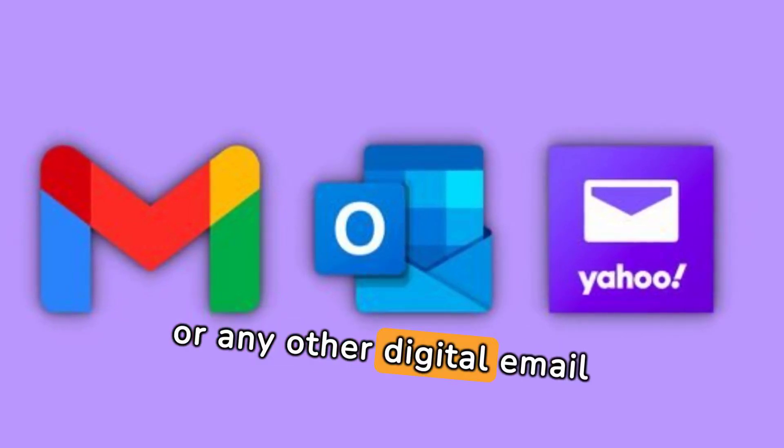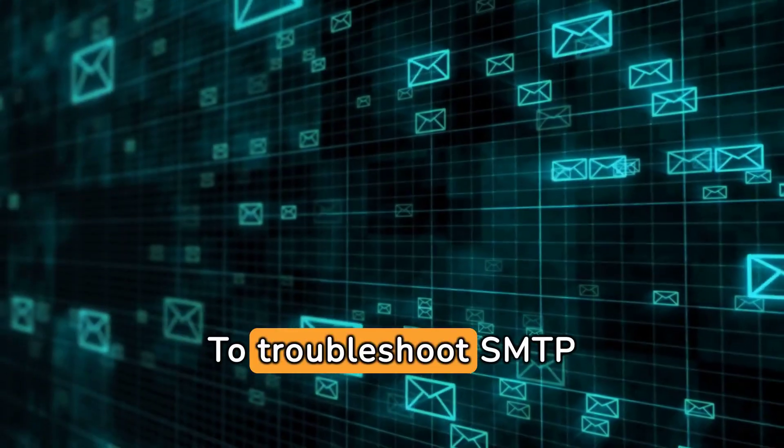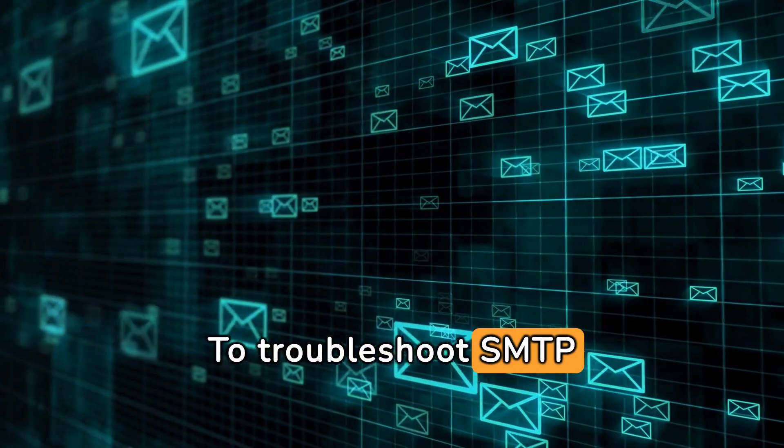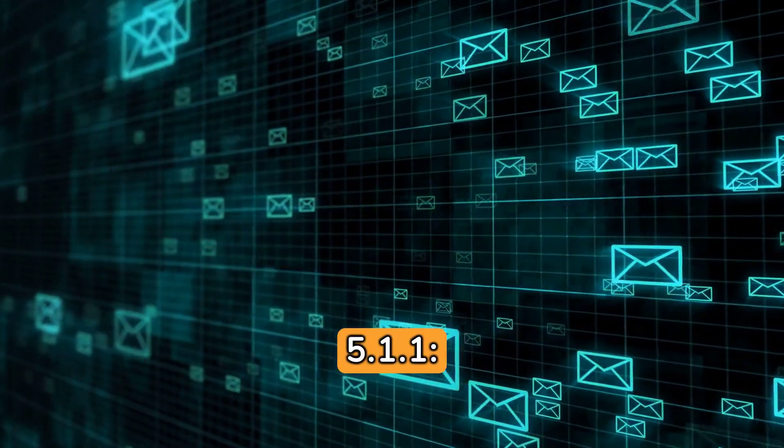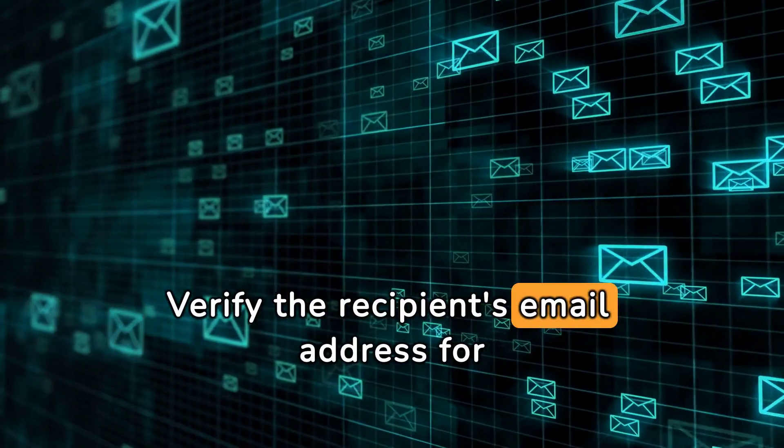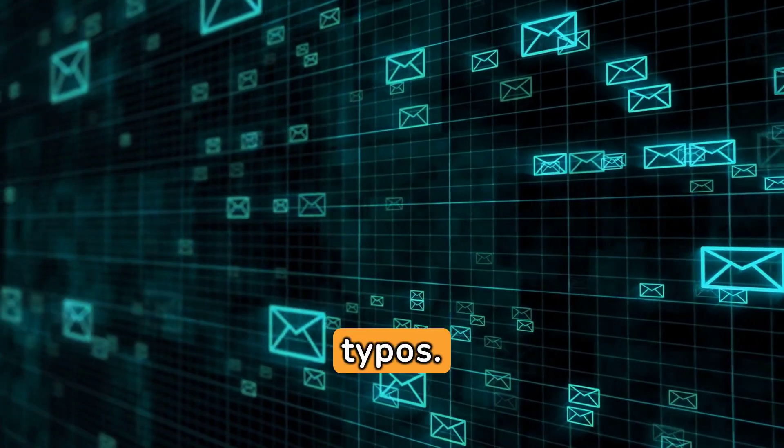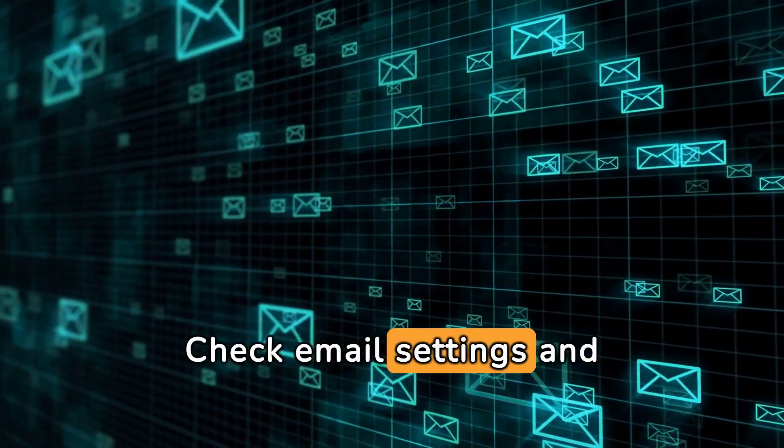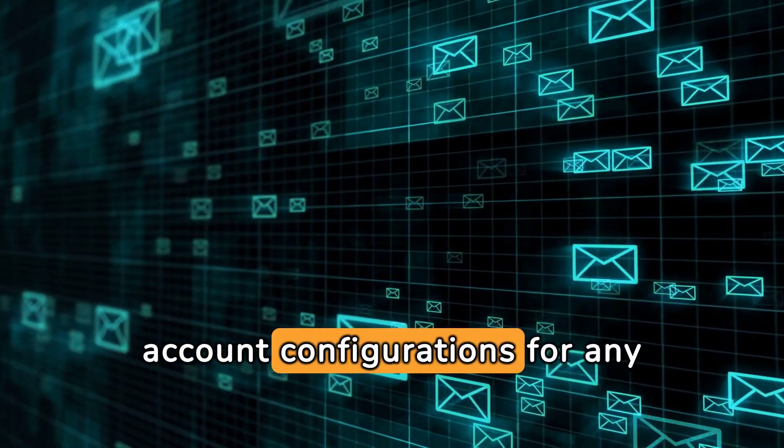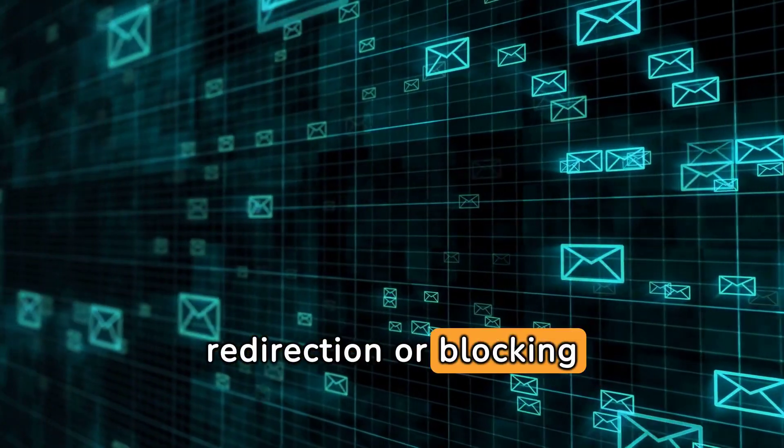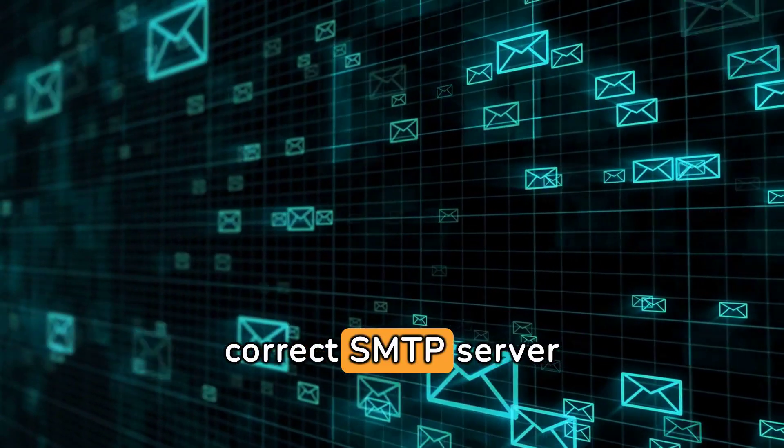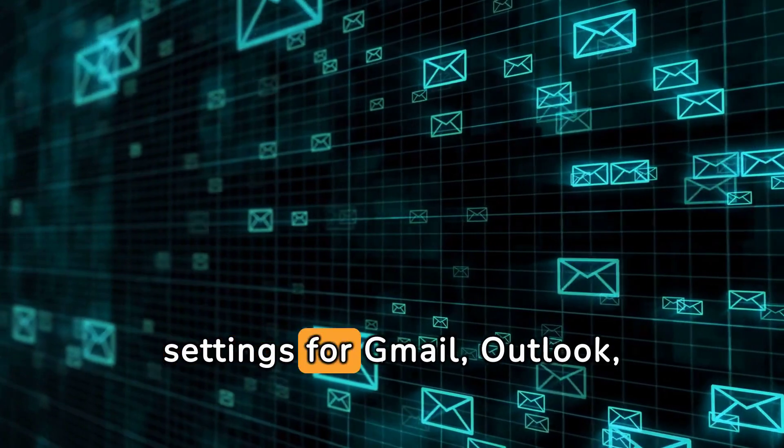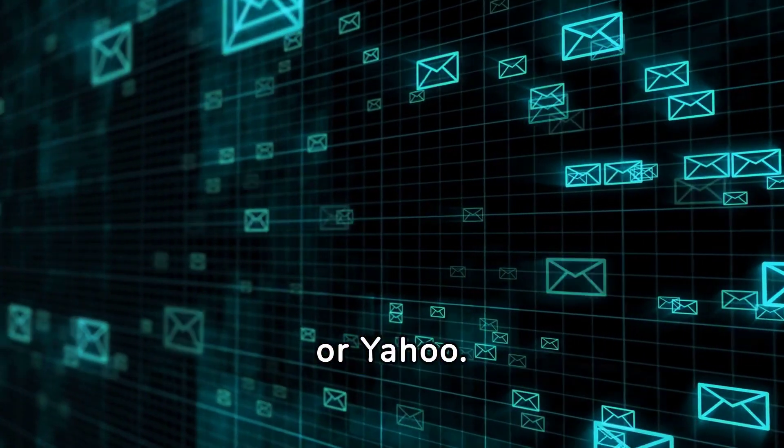To troubleshoot SMTP Error 555, 1.1, verify the recipient's email address for typos. Check email settings and account configurations for any redirection or blocking rules. Ensure correct SMTP server settings for Gmail, Outlook, or Yahoo.